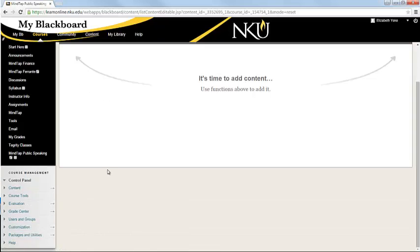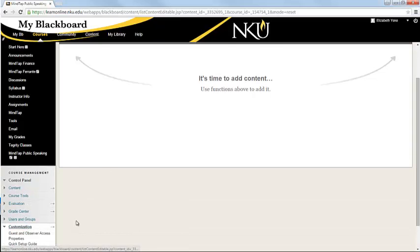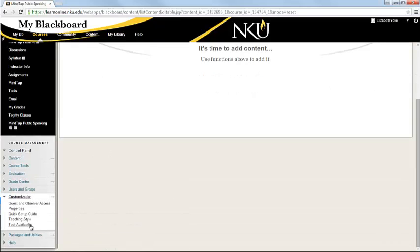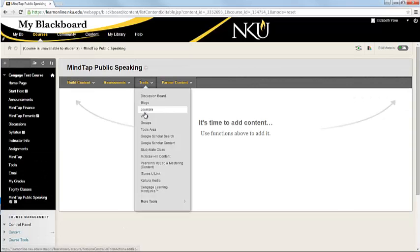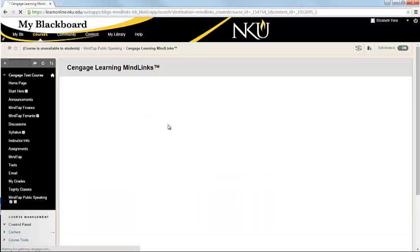And that is done through your customization area, and then you're going to choose Tool Availability and add the Cengage Learning MindLinks tool to your course. I'm going to go ahead and choose Cengage Learning MindLinks.